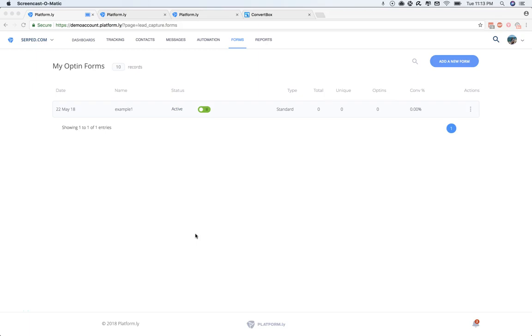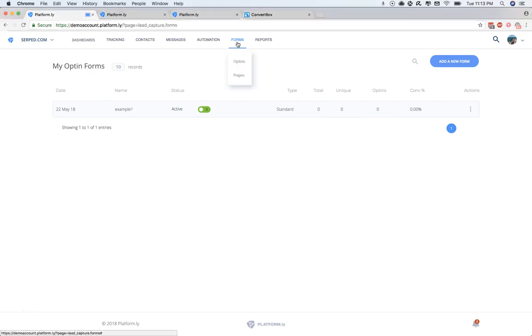In this training video, we're going to have a look at how you can add your opt-in form code to any third-party site. So what we're going to do is navigate to the Forms drop-down menu, and then you're going to click on Opt-ins.